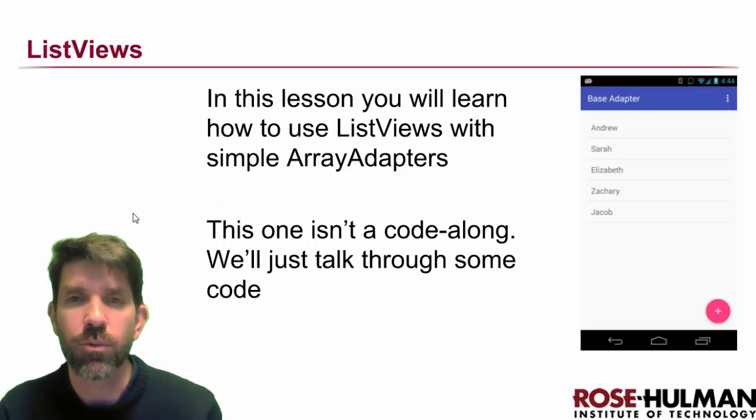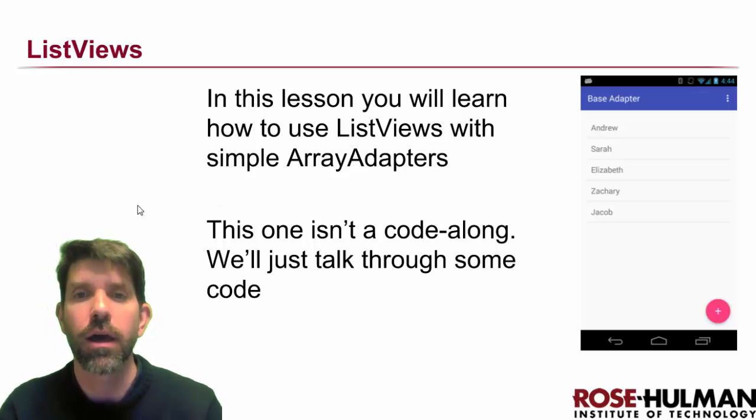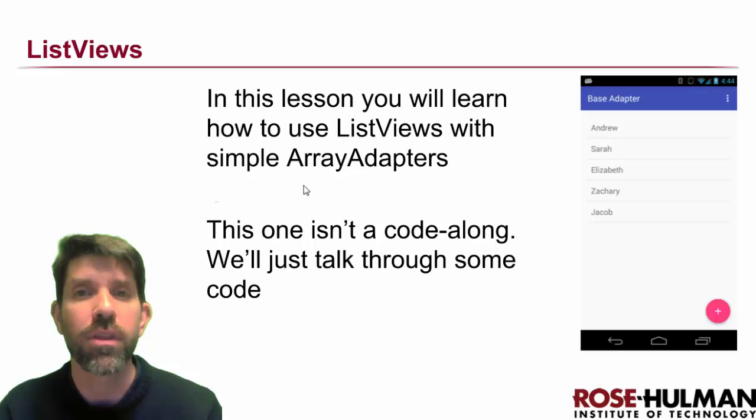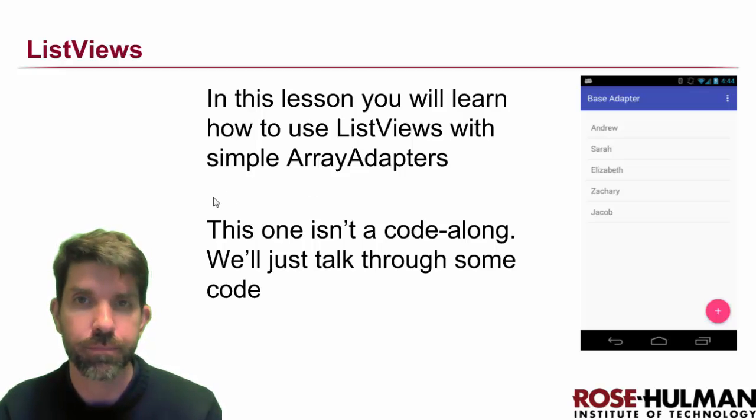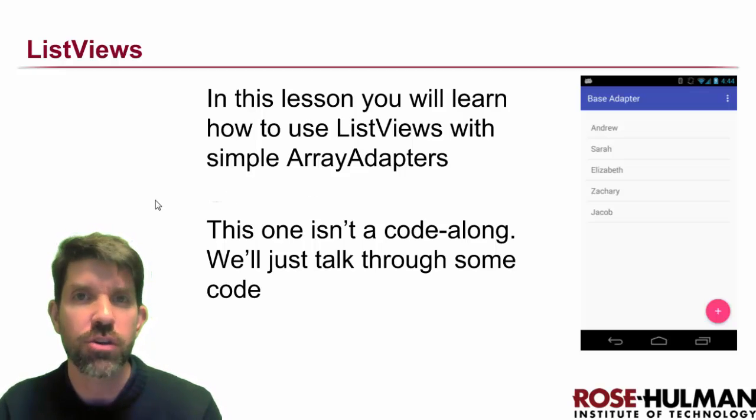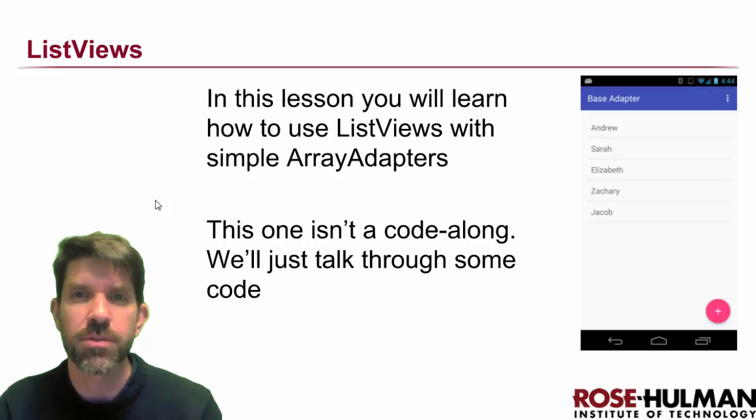It's time to see what we can get with very little work in Android: a basic list view with an array adapter. For this one, I'm just going to show you some code. We're not really going to do a code-along or anything like that. I'll just walk you through some of the steps because they're pretty simple.